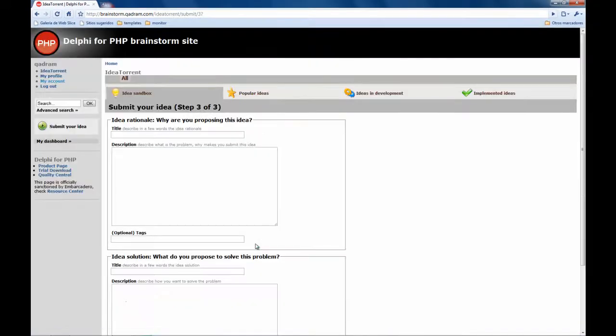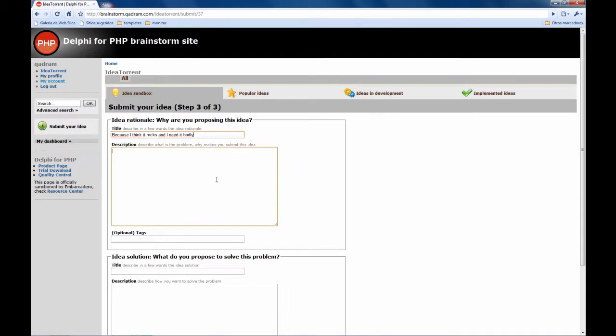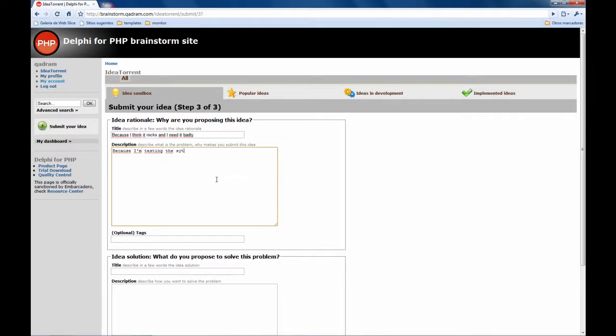It doesn't exist so here you need to tell why are you proposing this idea: because I think it rocks and I need it badly. And here you need to explain what the problem is and what makes you submit this idea: because I am testing the system.